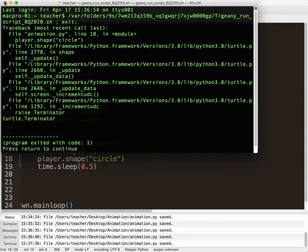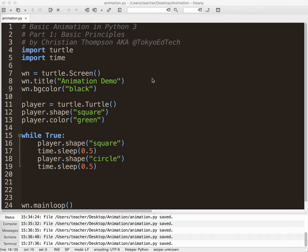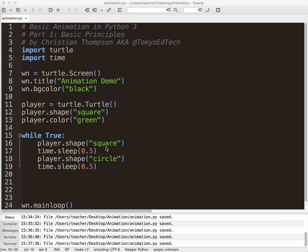Okay? So I'm going to stop there for this one. So basically, we've created our little player. It is a turtle. And then we've animated its changing shapes from square to circle every half a second. Okay? So I'll come back for part two soon. Thank you.